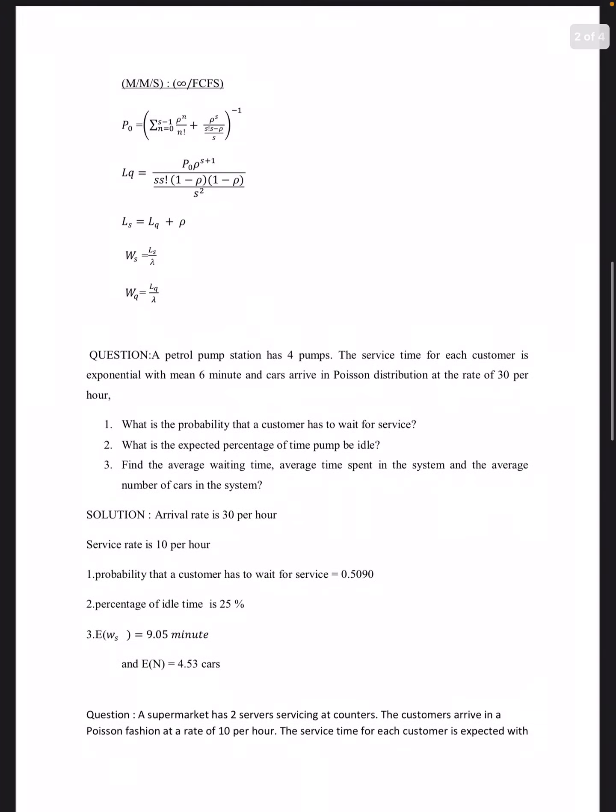For the M/M/s/∞/FCFS system with s servers and infinite capacity first-come-first-serve: P₀ = [Σ(n=0 to s−1) ρⁿ/n! + ρˢ/(s!(s − ρ/s))]⁻¹. Then Lq = P₀ · ρˢ⁺¹ / (s · s!), L = Lq + ρ, W = L/λ, and Wq = Lq/λ. Knowing P₀ and Lq, all other values follow from Little's formula.